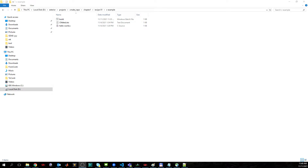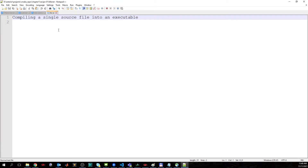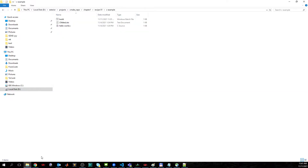Hello and welcome. In this video I will show how we can compile a single source file into an executable — going from C or C++ implementation and using CMake and make to compile with GCC and produce an executable. I already have the next files prepared: hello world, the CMakeLists, which needs to be located in this particular folder in order to invoke CMake.